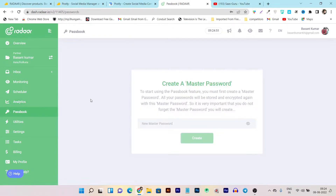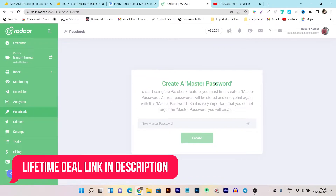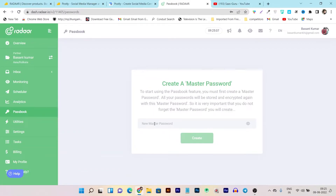Then there's the passbook. If you're an agency managing multiple brands' social media accounts, remembering all the passwords is a very hard thing. In the passbook manager, you can assign and create a master password to check out all of their account passwords and manage them from a single dashboard.